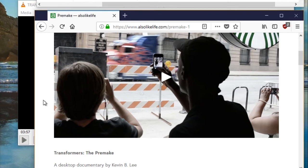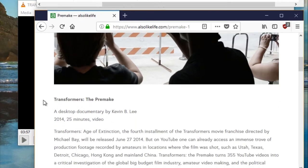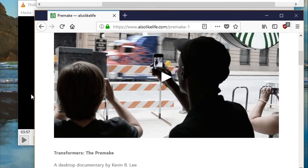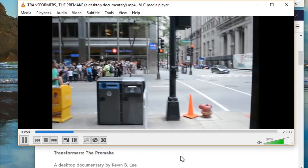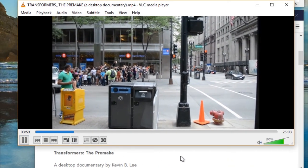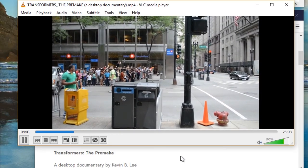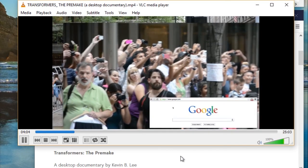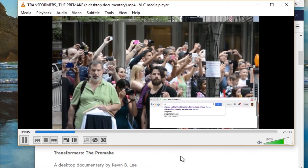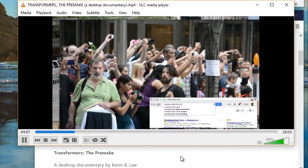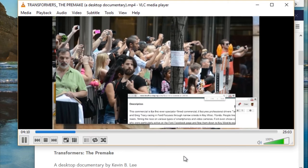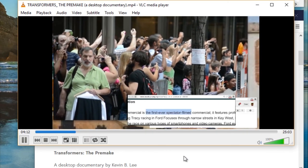And finally, in 2014, we have what is in my opinion the pinnacle of the genre: Transformers the Pre-Make from Kevin B. Lee. This is a deep dive into the world of the mega-budget blockbuster, how they're marketed and how they're made. The film is not just simply a criticism of Transformers 4, but Hollywood at large and the way that movies are made nowadays.